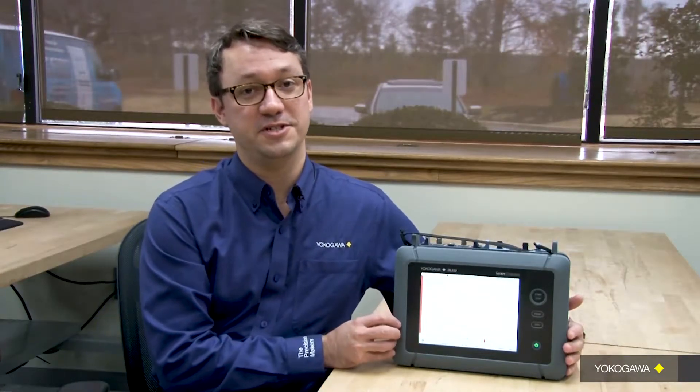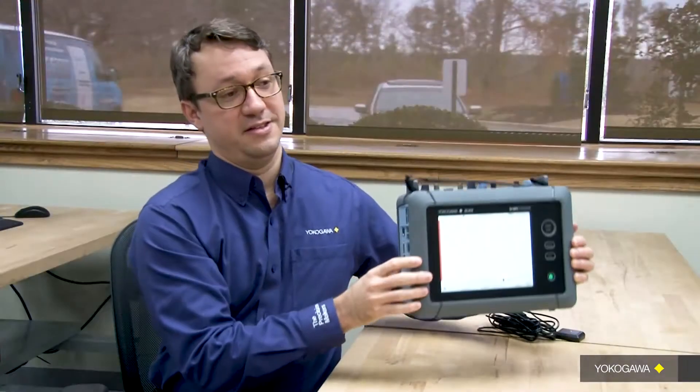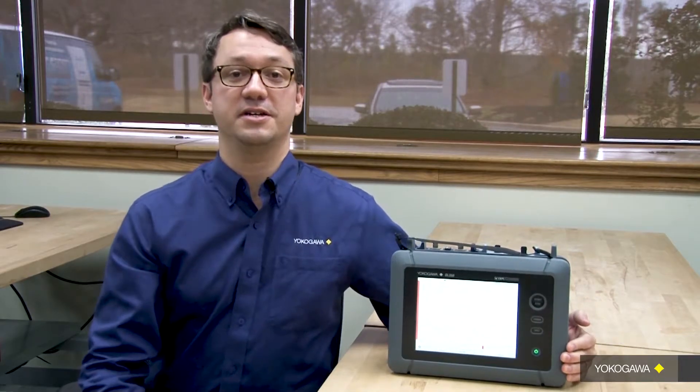The DL350 Scope Quarter is our portable scope quarter solution. It has two slots for input modules, a touchscreen, and can be operated with battery power, as you can see here. This means it's an ideal solution for portable testing or remote location testing.